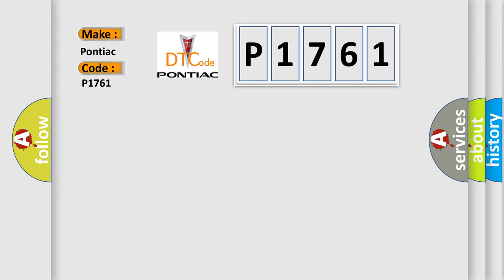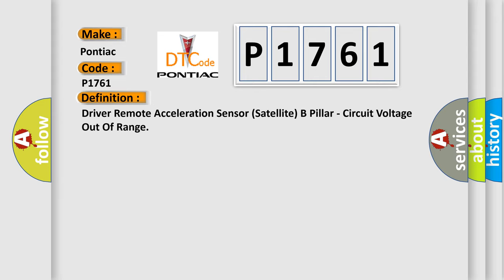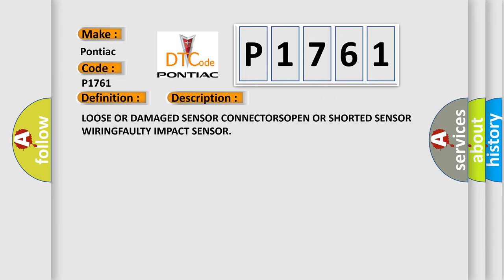The basic definition is Driver Remote Acceleration Sensor Satellite B Pillar, Circuit Voltage Out of Range. And now this is a short description of this DTC code: Loose or damage sensor connector, open or shorted sensor, wiring fault, impact sensor.